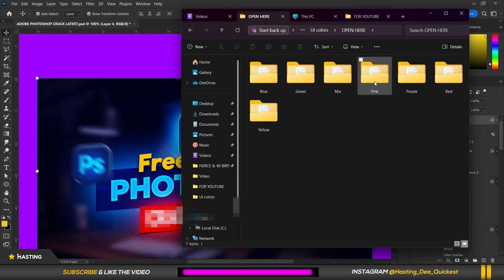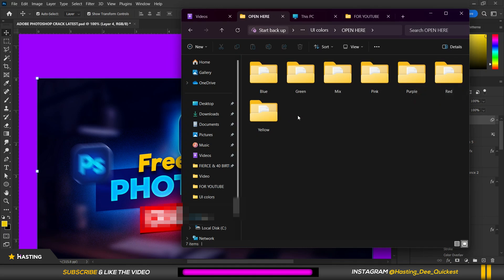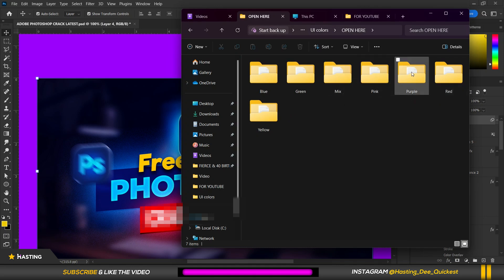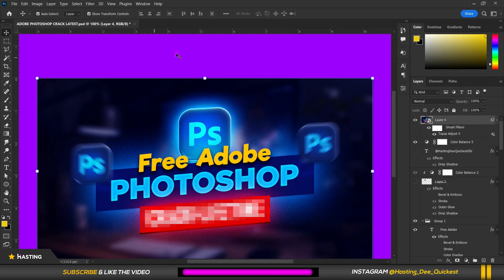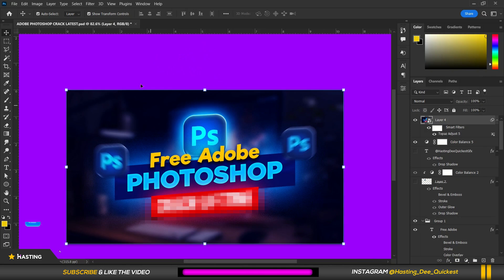So I'm going to open here and over here we have a bunch of UI colors you can use. We have blue, green, mix, pink, purple, red and yellow. So we are going to try this mix and we're going to try purple or pink or even yellow. All right so that's just it.